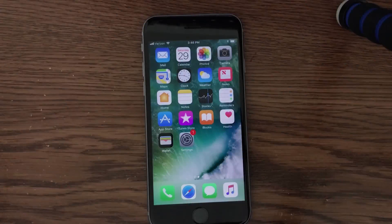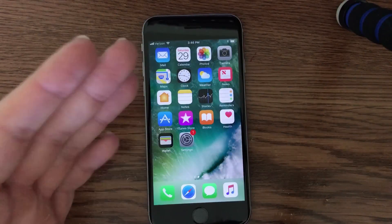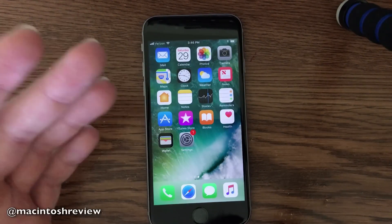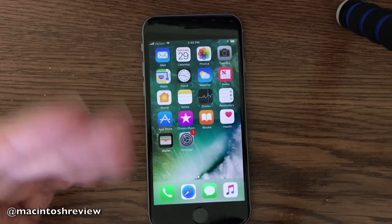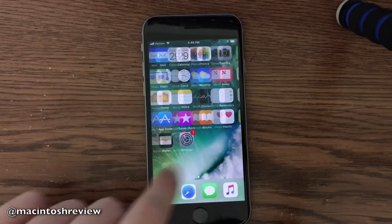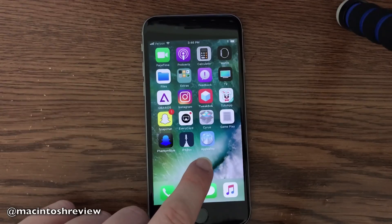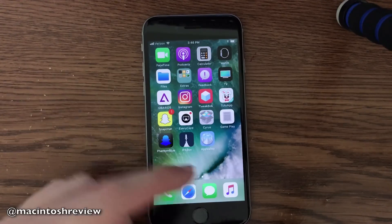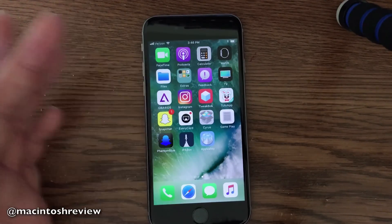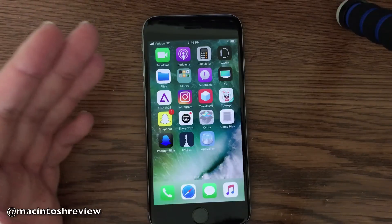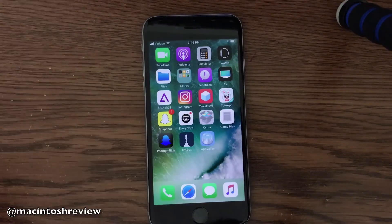I did find a new application that I have not shown you guys here yet on my YouTube channel to install jailbreak apps without a jailbreak. The application is actually called App Valley, and it is brand new. I've never covered this, and it works very, very well.